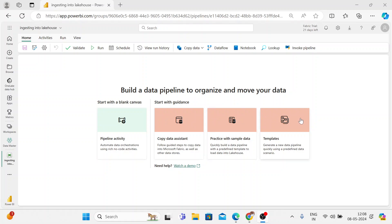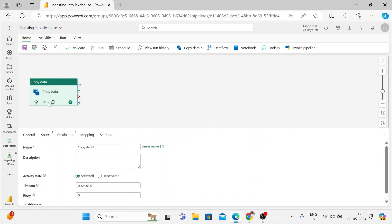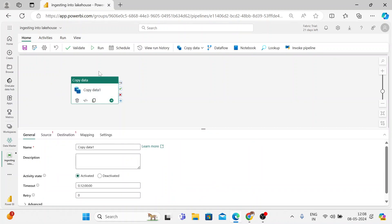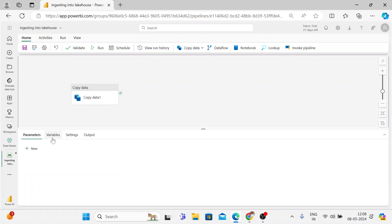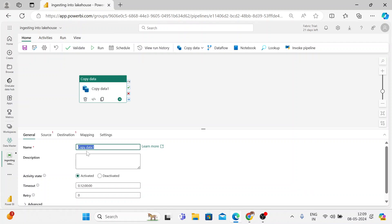There are other ways to move or copy data into the lake house, but first we're going to look at the pipeline activity. Once I click on the pipeline activity, it asks me to choose an activity — let me choose the copy data activity. The UI looks similar to ADF. Copy data, as the name indicates, lets you copy data from your source to the destination. You have different tabs — when you click on the activity you get different tabs, and when you click outside you get different ones for parameters, variables, settings, and output. Now I'll click on the activity and provide the name: 'data copy to lake house.'